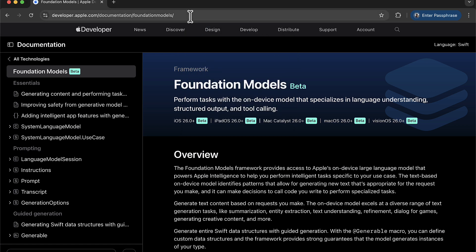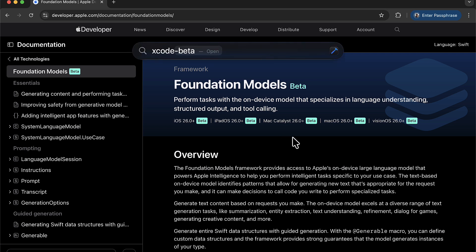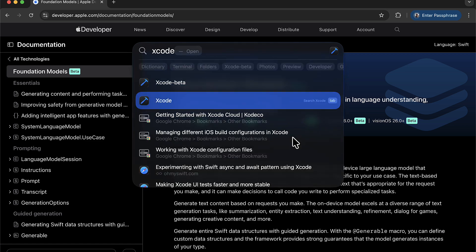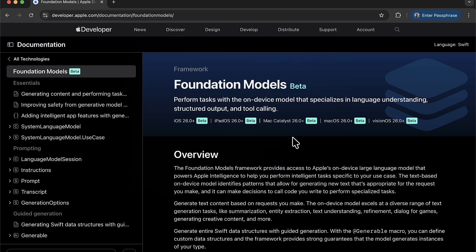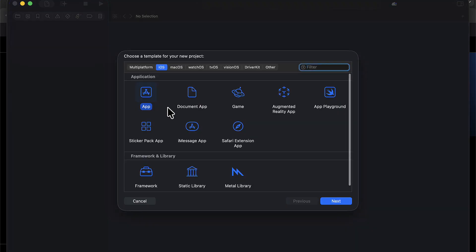Then you obviously need Xcode 26. So you can go ahead and download Xcode 26. So hopefully when you have all of those different things, now that is quite a requirement, then you can get started. So I'm going to go ahead and start Xcode 26, Xcode beta. Let's go ahead and start it. And I'm just going to create a new project.